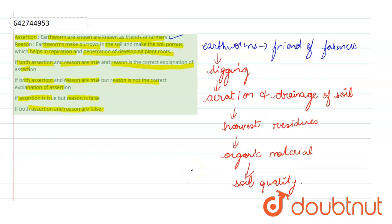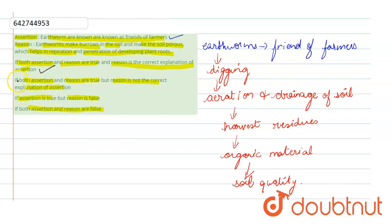The worm casting improves the organic content of the soil. Even in this case, the correct option states to be option A: if both assertion and reason are true, the reason is correct explanation of the assertion.